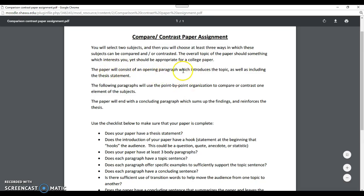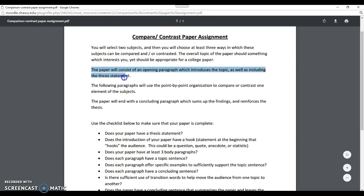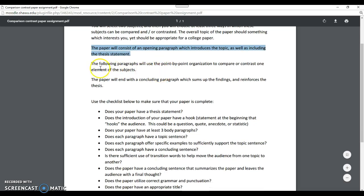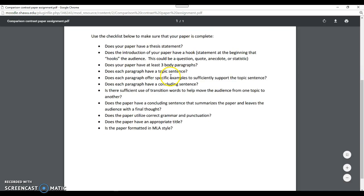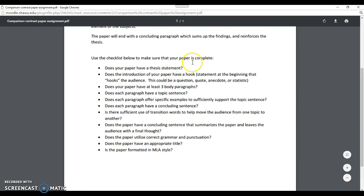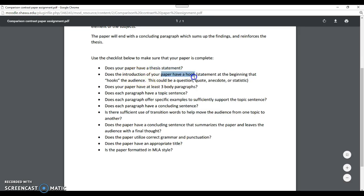The paper will consist of an opening paragraph which introduces the topic as well as including the thesis statement. If you don't know what this is talking about, that video will explain the breakdown. The following paragraphs will use point-by-point organization - the lecture shows you how to do that. Then you will have a concluding paragraph. These are the things we're looking for: Do you have a thesis statement? Does it have a hook? You need some way that starts off interesting. Is there at least three body paragraphs?